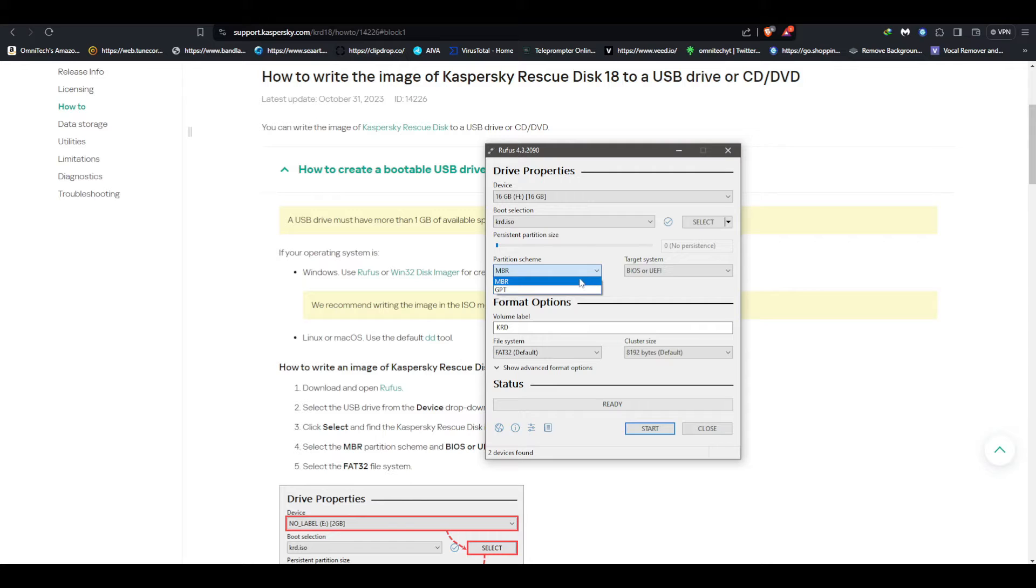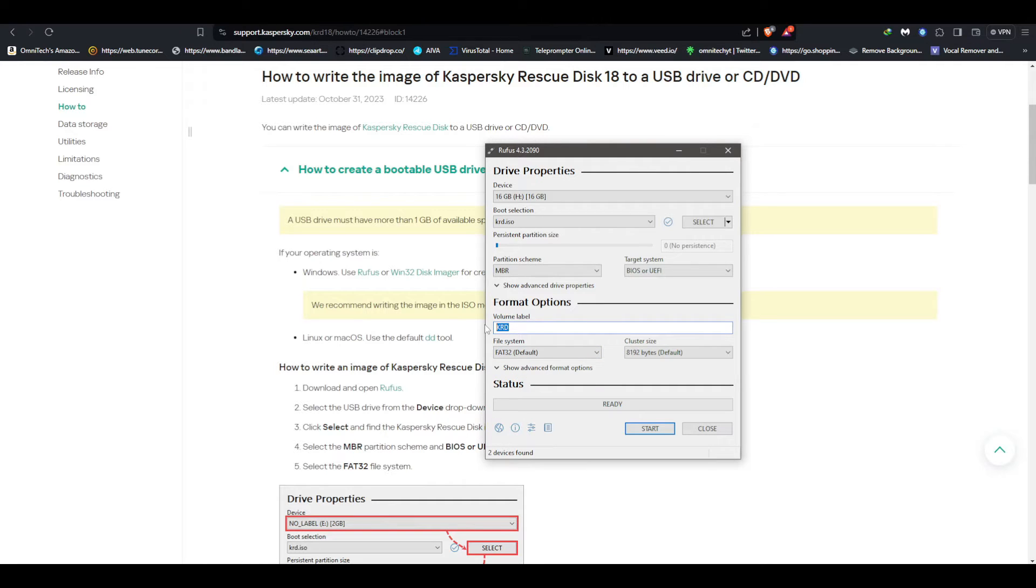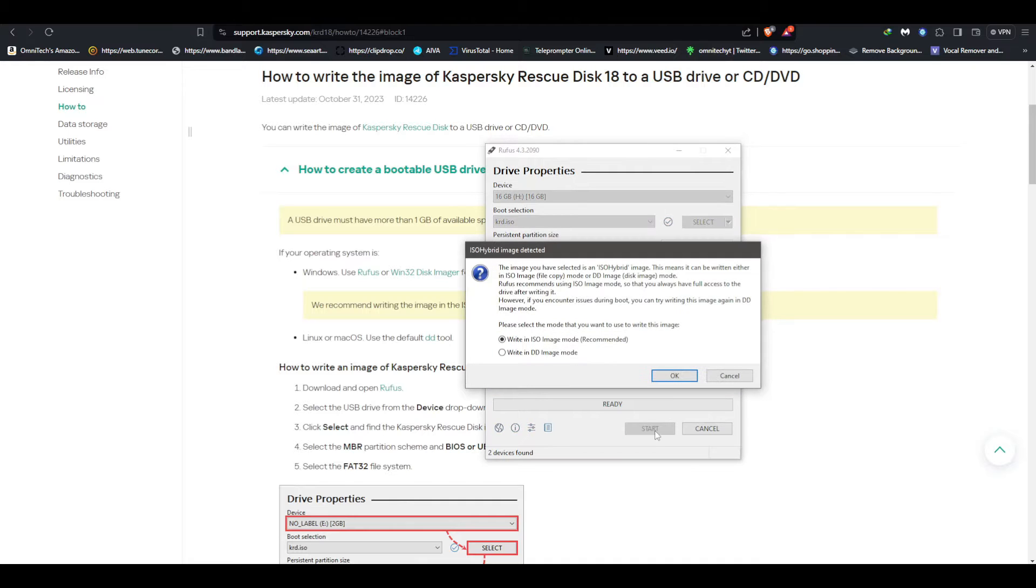Make sure this part here is on MBR BIOS or UEFI and this one must be at FAT32. Here the name you can do whatever you want - in my case I'm just gonna put Kaspersky just like that. Hit start.